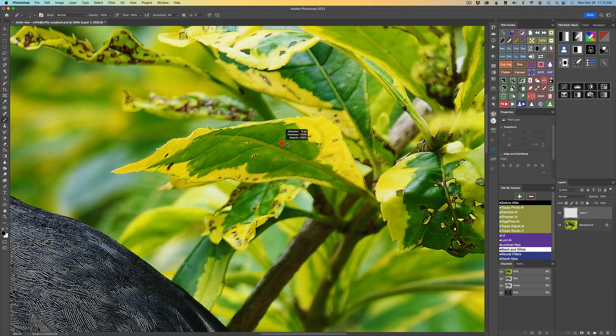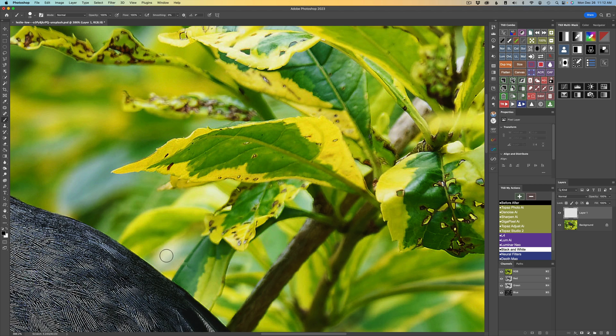Now the way this brush tool works, whenever you hover over a dark area, it turns white. If you hover over a light area, it turns black.